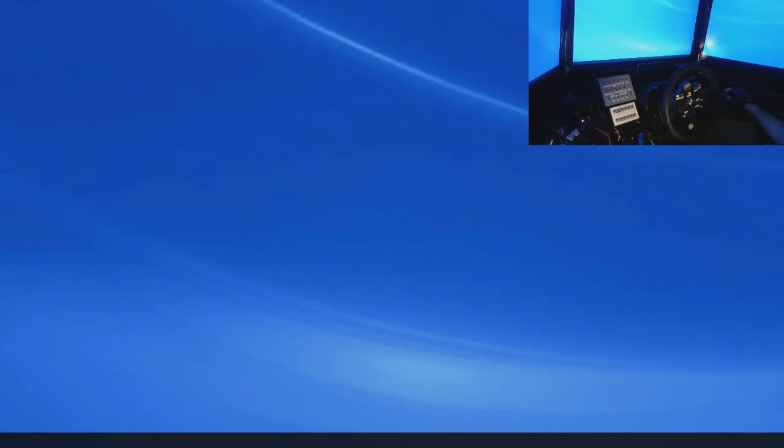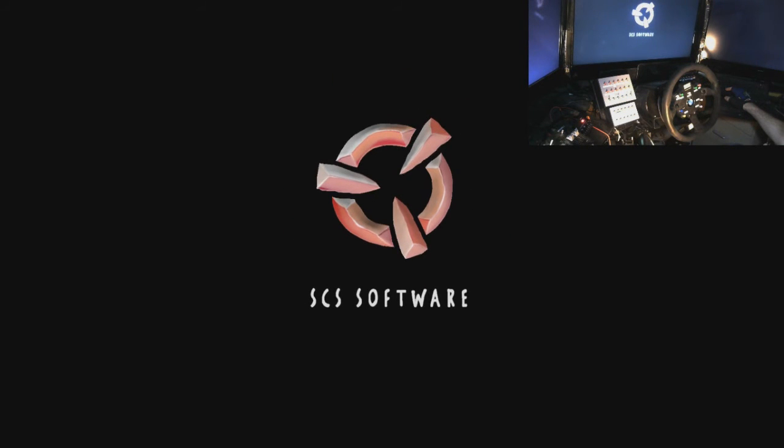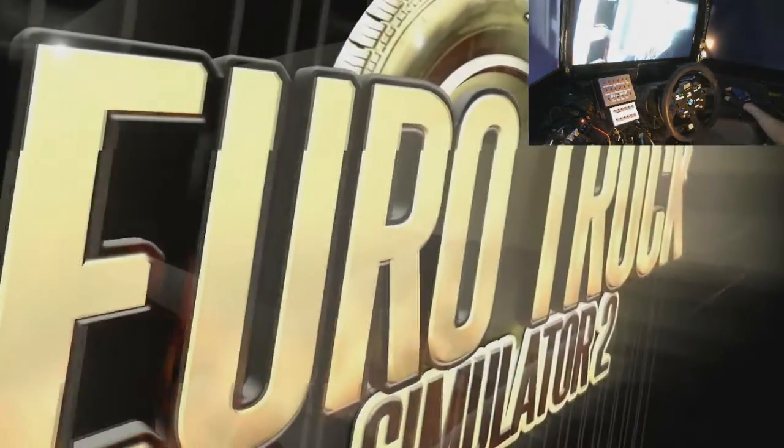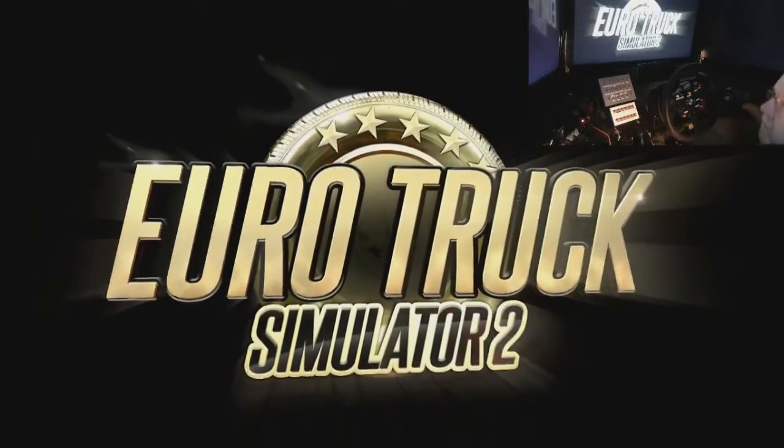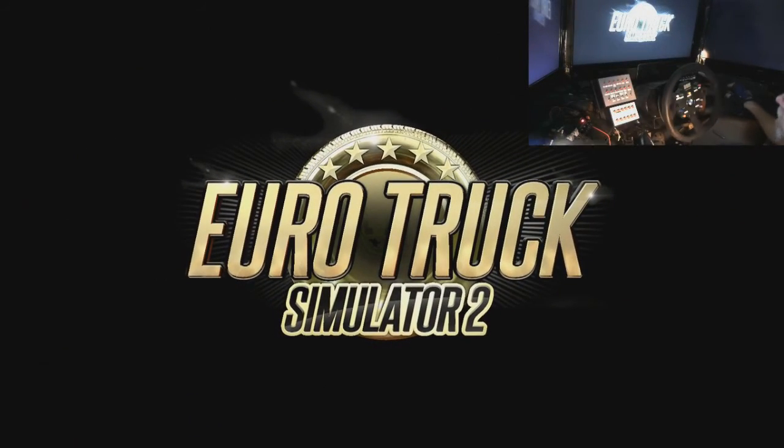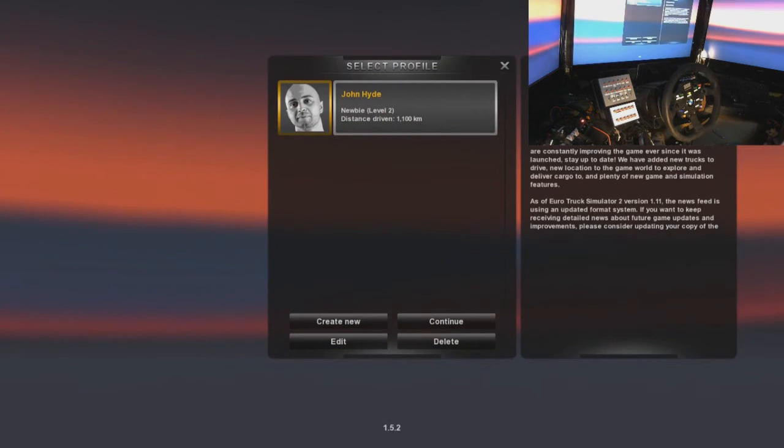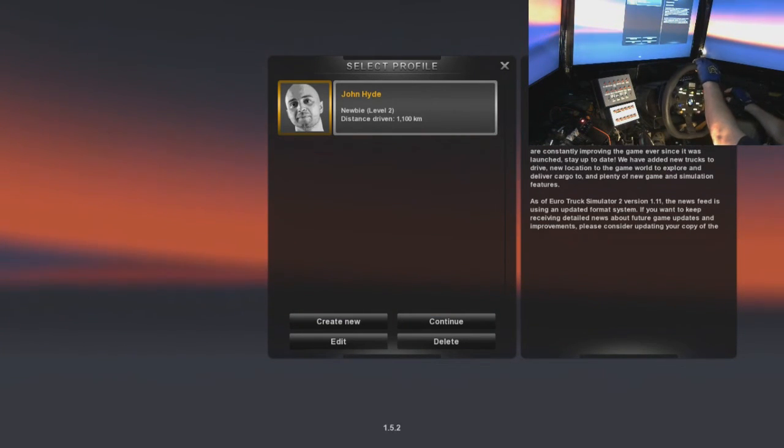And now this should be set up and we should be able to run Euro Truck Simulator with 6 devices attached to it. So let's have a look and see if we can. Okay, so all it remains to do now is to start up the game and see if our changes actually work. So let's get on that.